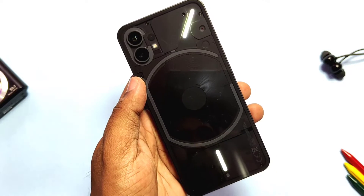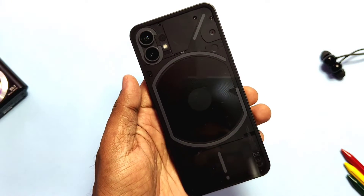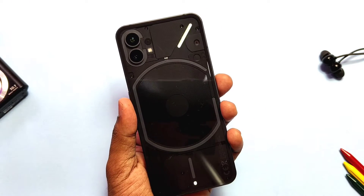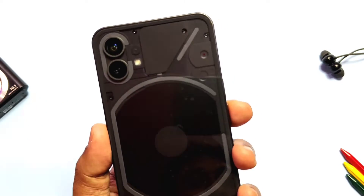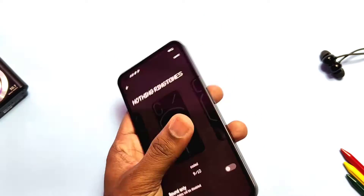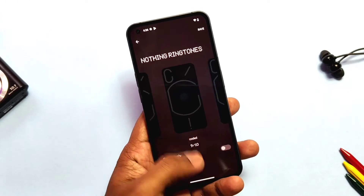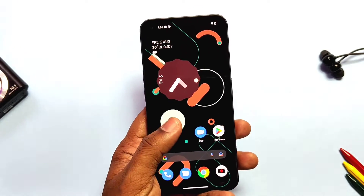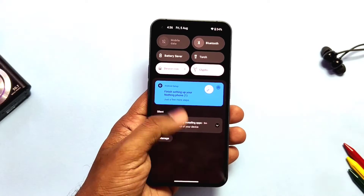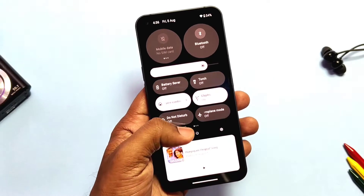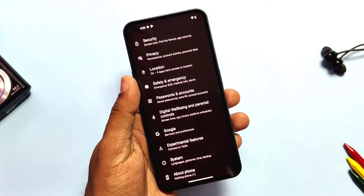Hey, what's up guys, welcome back, you are watching Frutex. We got our Nothing Phone One on the 3rd of August and I uploaded the unboxing and the full review of the new update Nothing OS 1.1.2 — you can check that video from the I-card. I was planning for an unboxing and routine but because of some reasons I did not do that, but today we'll see how to unlock the bootloader and root your Nothing Phone One without use of TWRP.